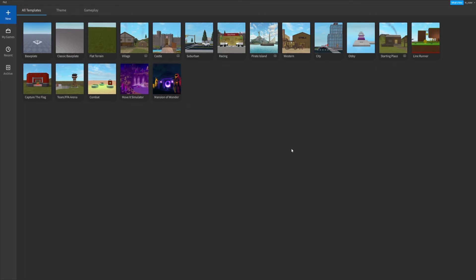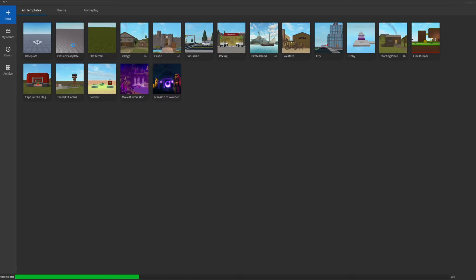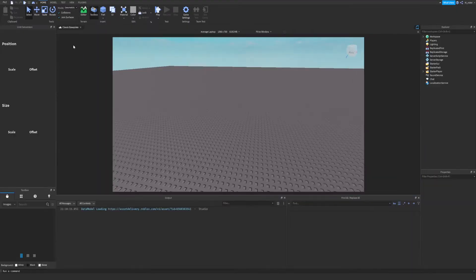Upon launching Roblox Studio you should see a screen similar to this. If not, make sure you're under the New tab at the top left corner of the screen. You should see all of these different projects — these are pre-made games which you can take and start working on yourself. We're going to select the Classic Baseplate; just click on it and it should load right up.